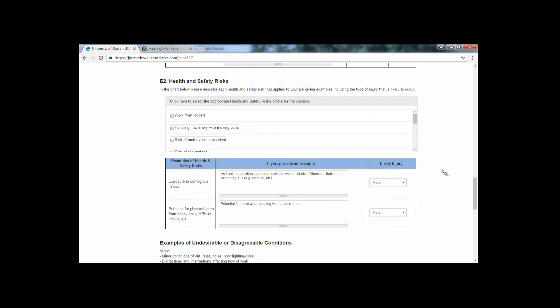Question E2 has a list of health and safety risks. As you select the ones that you feel are relevant to your position, a box will appear in the table below for you to fill in. Please include examples in each category.